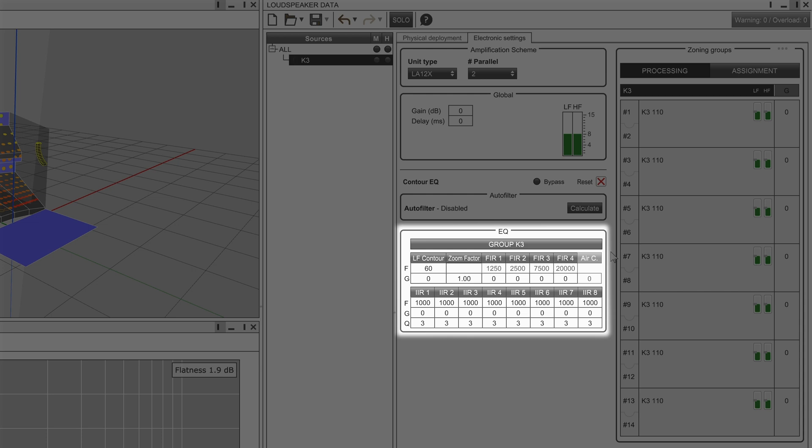These consist of LF contour and zoom factor to shape the contour. There are four FIR filters and eight IIR filters.